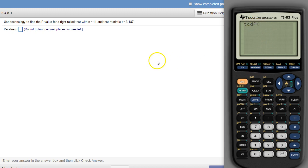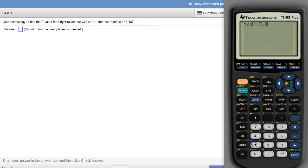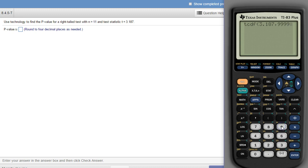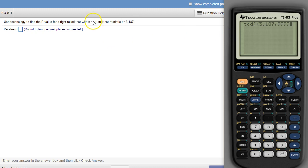So the lower number here is 3.187, and the upper number, just like with normal cdf, we can use a whole bunch of nines. Now the only difference is with t, you need the degrees of freedom. The degrees of freedom is one less than the sample size, so we would tell it 10.